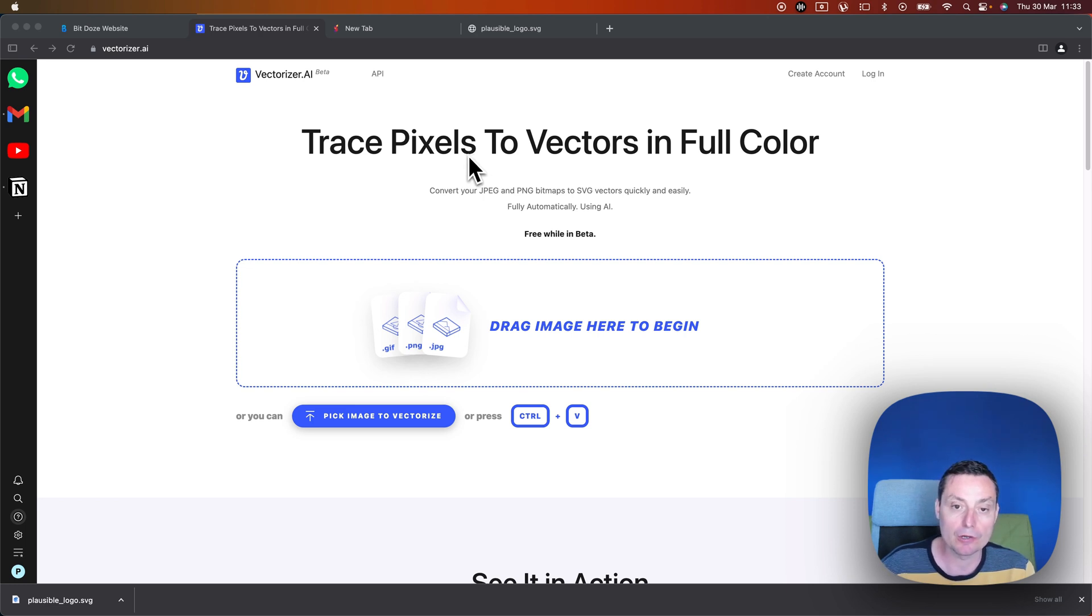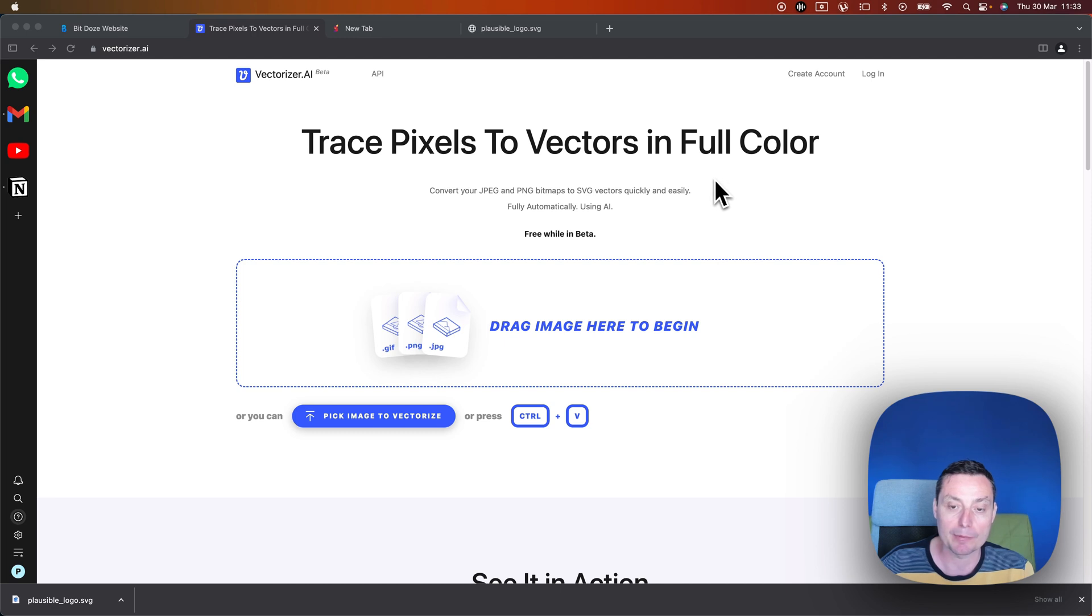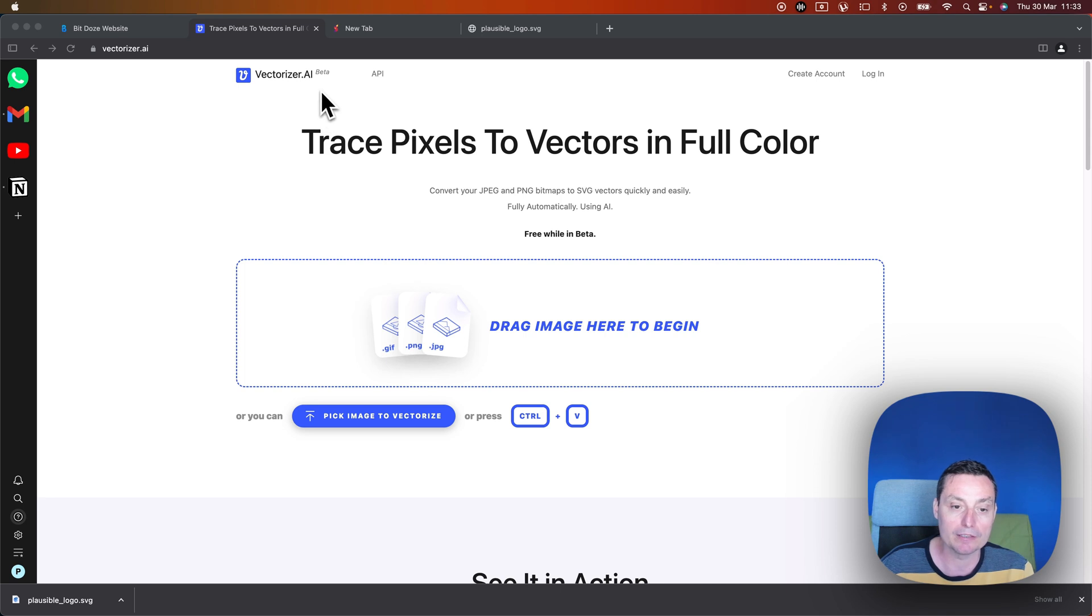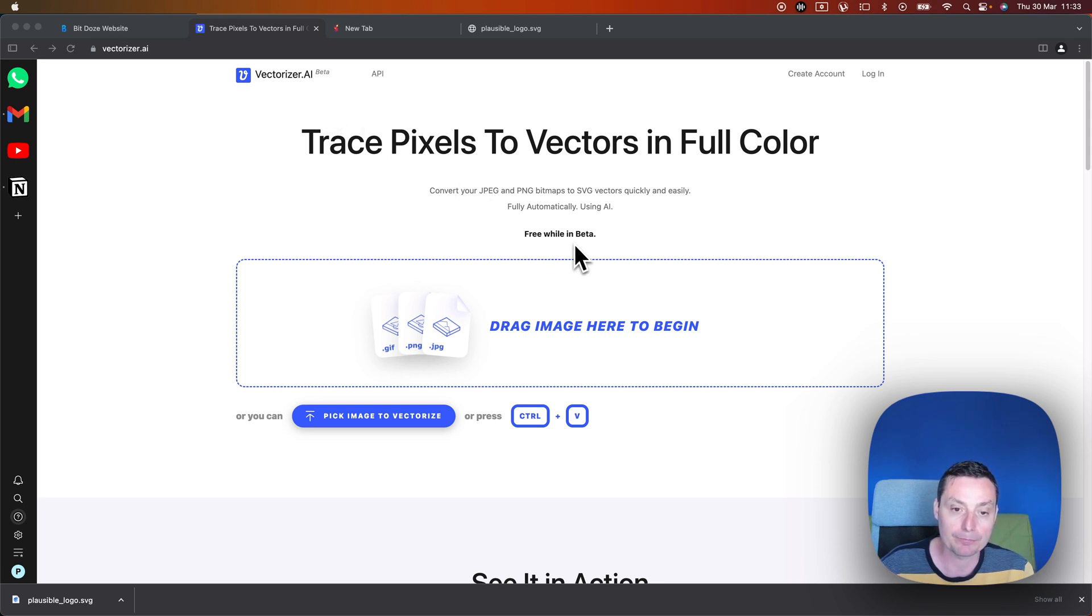If you don't know, SVG vectors are images that you can scale up as much as you want without losing any quality. And this tool is in beta and it will help us convert our images for free.